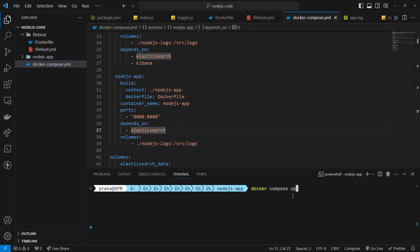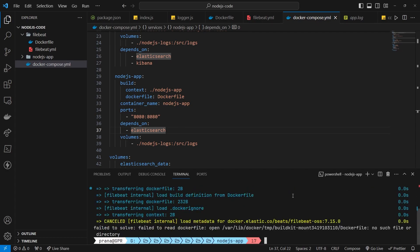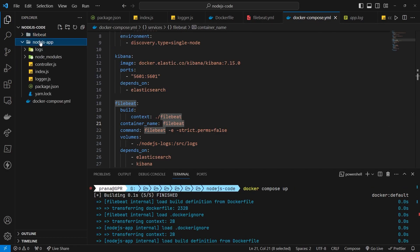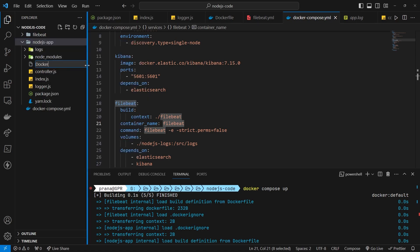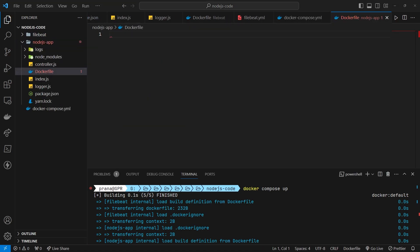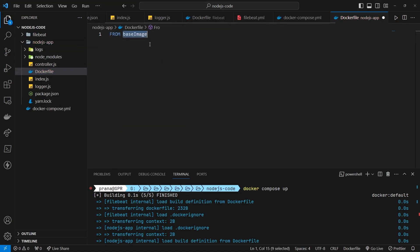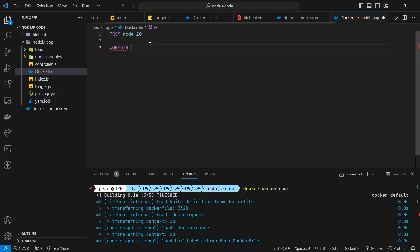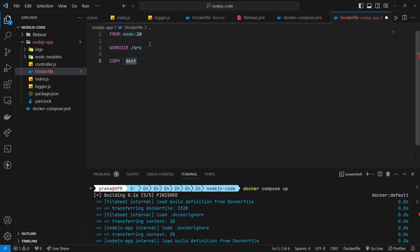Then, try running it. If there is an error related to the Dockerfile in NodeJS app, make sure to create it first. Later, you can also copy the Dockerfile in the repository.